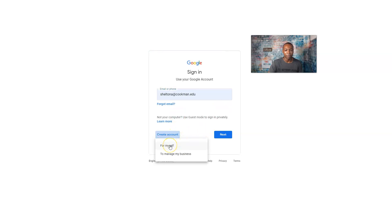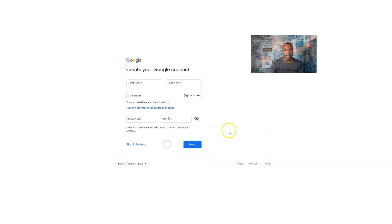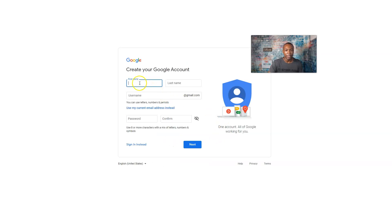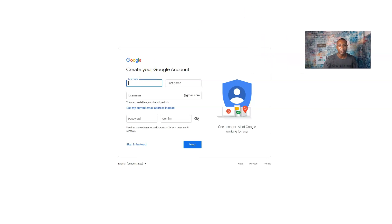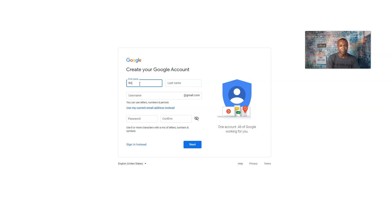I'm going to select 'For myself.' The next thing is you create your account with your name and address. I'll do an example here — first name is going to be Roger.